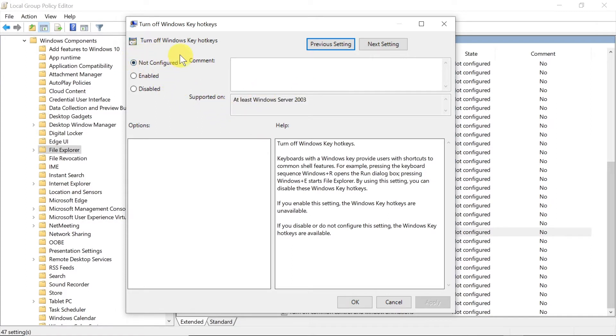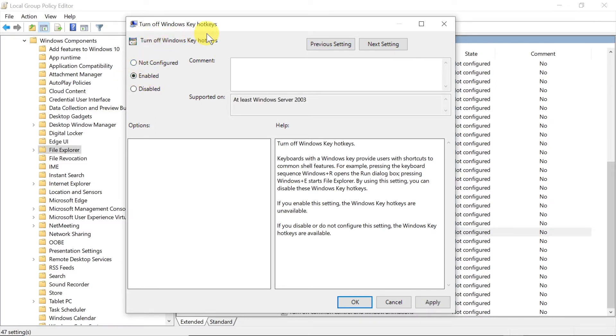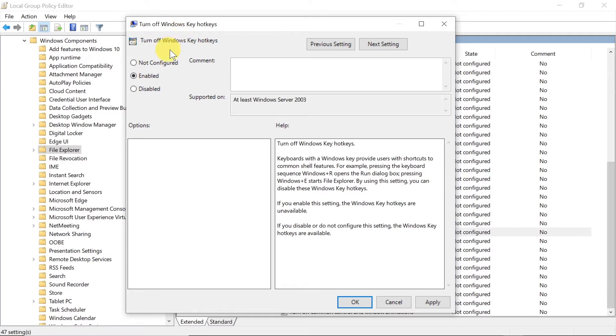If you click enabled, that means that Windows key hotkeys will be disabled. I know it's a little bit tricky here, so if you want to turn off Windows hotkeys you click enabled because you're enabling this option to turn off Windows key hotkeys.